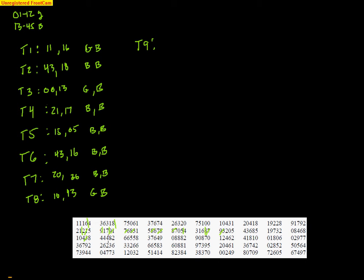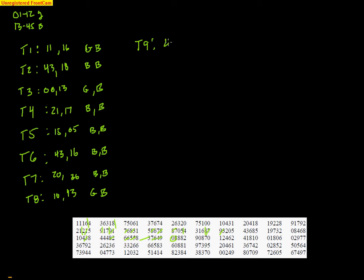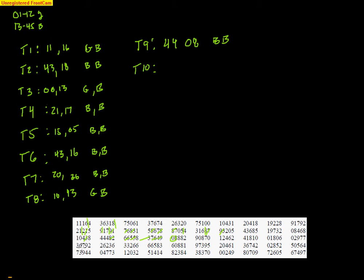Trial nine. 44 is a boy, and ignoring many invalid numbers... 08. So I got 44 and 08, those are boy, boy. And one more trial. Let's just go ahead and start this next line here. 36, that's a boy, 79 and 22. So 36 and 22. That's a boy and a boy.